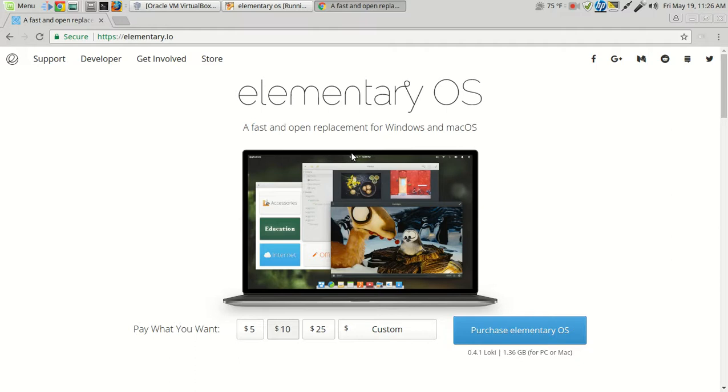Now, I know some of you have switched to Linux, which is great. But for myself, from my experience, strictly from my experience, I haven't found anything yet to completely replace my Windows operating system.